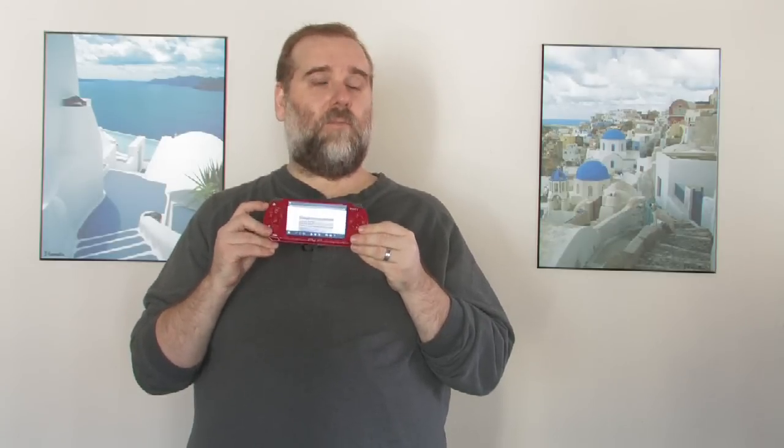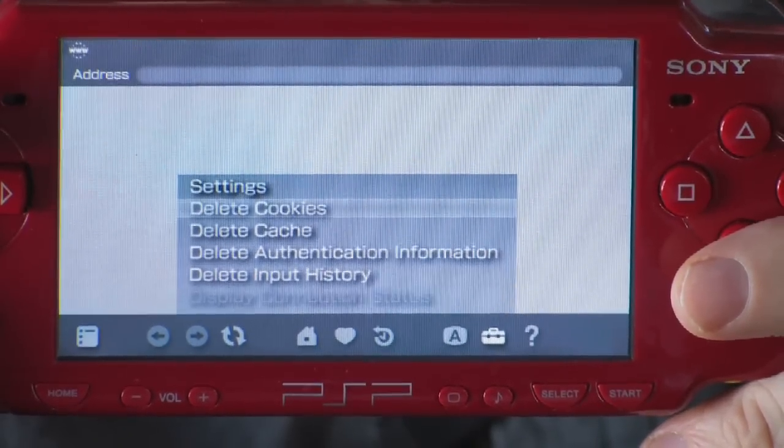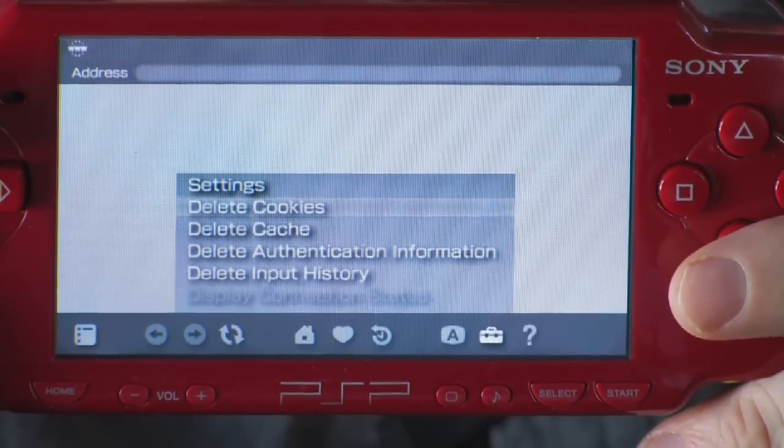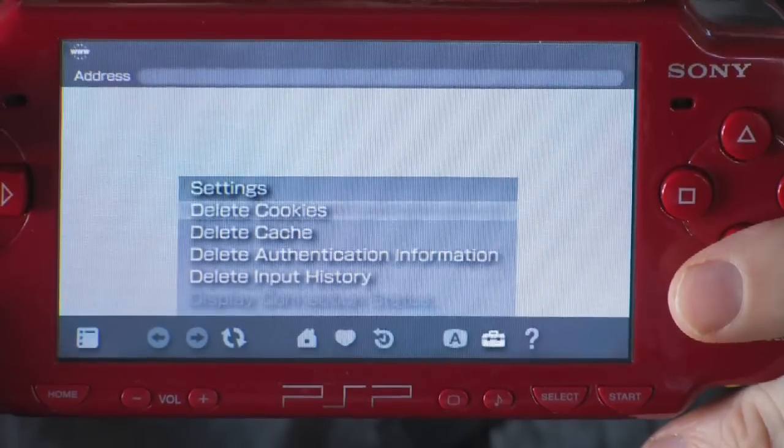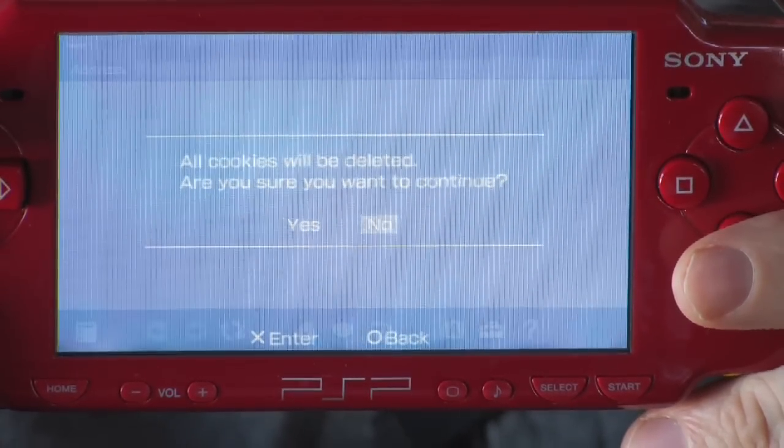You can also clear cookies using the same method. Cookies store little personal nuggets of information so when you visit web pages, it knows who you are, where you come from, so you don't have to enter that information — personal preferences. This takes up a little bit of memory, but when you only have 32 megs to work with, that can be substantial. So hit X, confirm it, hit X again. And you've cleared the cache and cleared your cookies, and you've freed up some memory. Hopefully, your browsing experience will be a little more pleasant and a lot speedier.